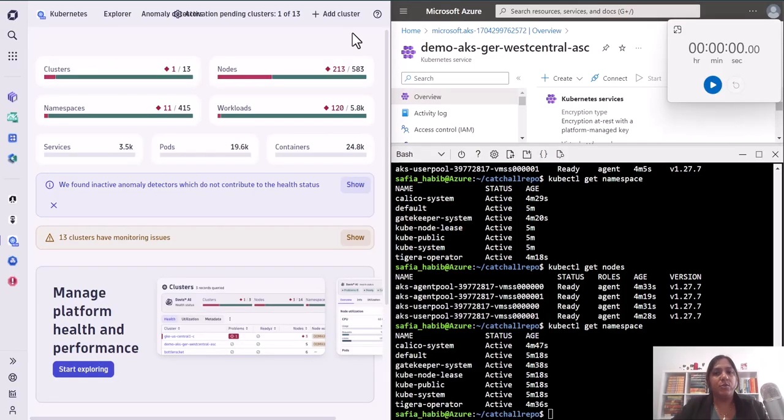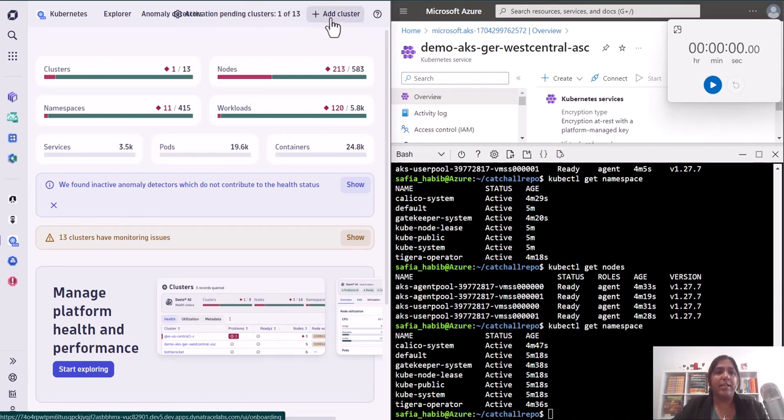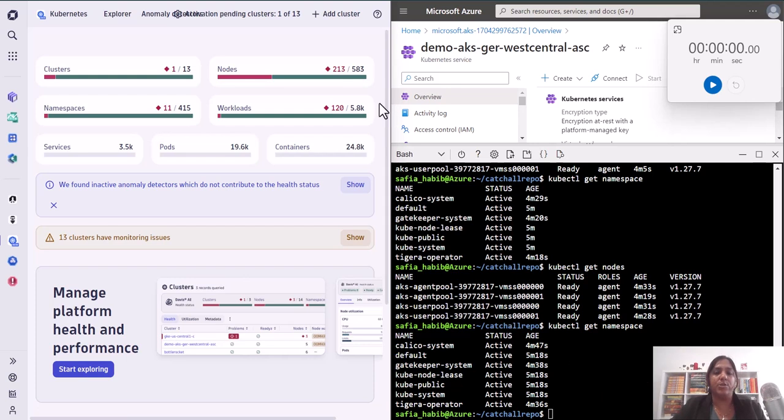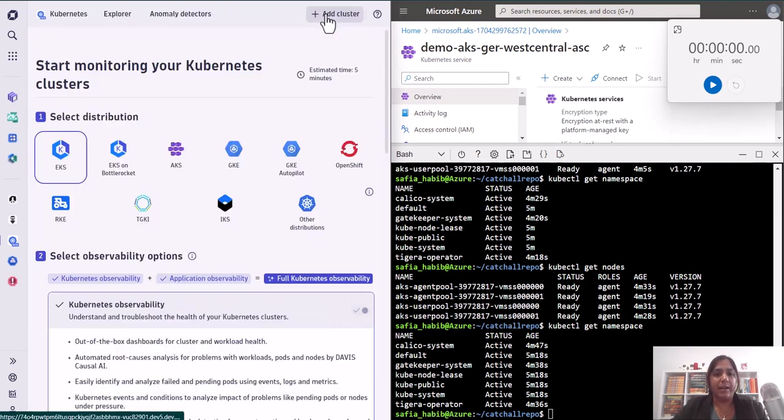Here we have two screens. One is our Dynatrace screen where we will be getting the instructions to install the operator. The second one is our AKS cluster that we have connected to where we will be installing the Dynatrace operator.